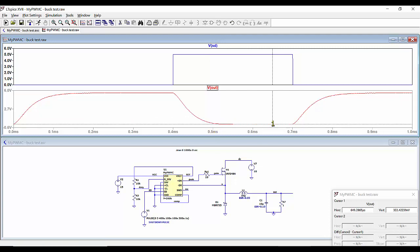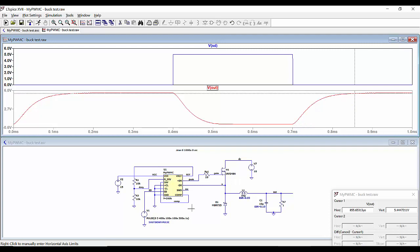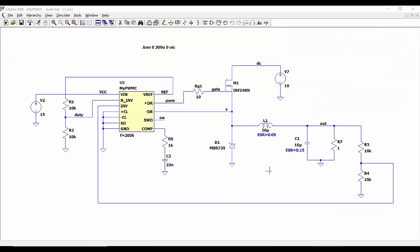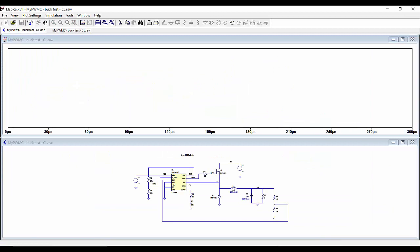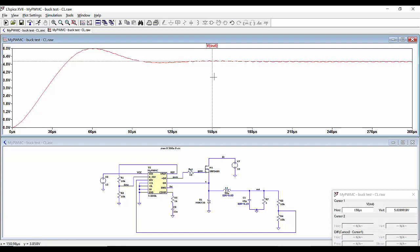This is another test of our controller, now operating in closed loop. We measure the output voltage with two resistances of 10 kilohms each, sending the signal to the inverting input. The duty cycle reference is 2.5 volts, so we expect an output voltage of 5 volts. We implement the compensator using a resistance and capacitor in series — a type-2 compensator. Running the simulation, after the transient we reach steady-state operation with an output voltage of 5 volts, as expected.